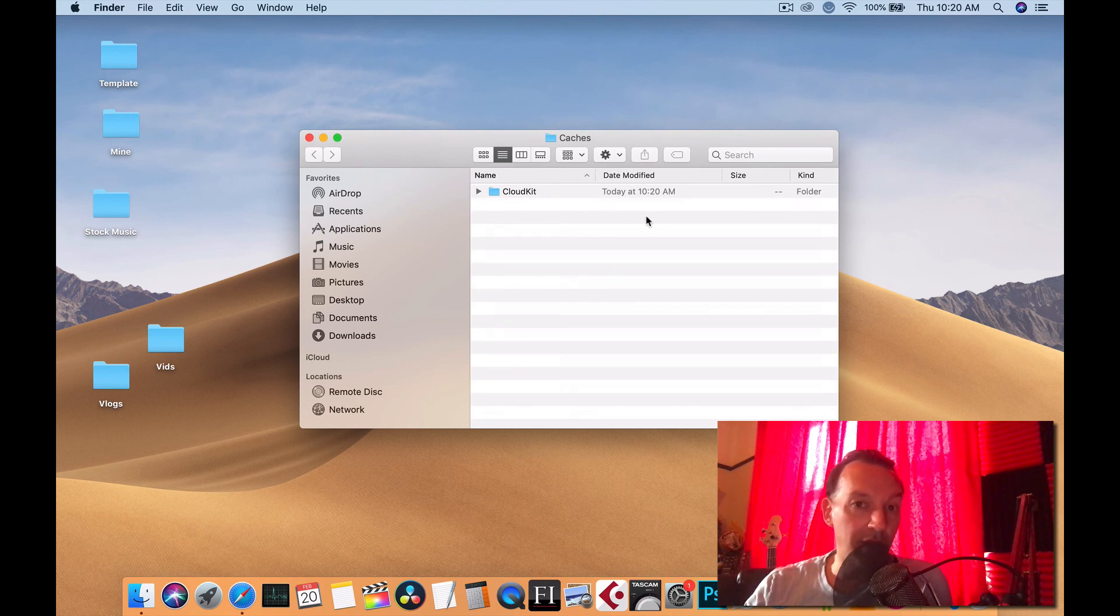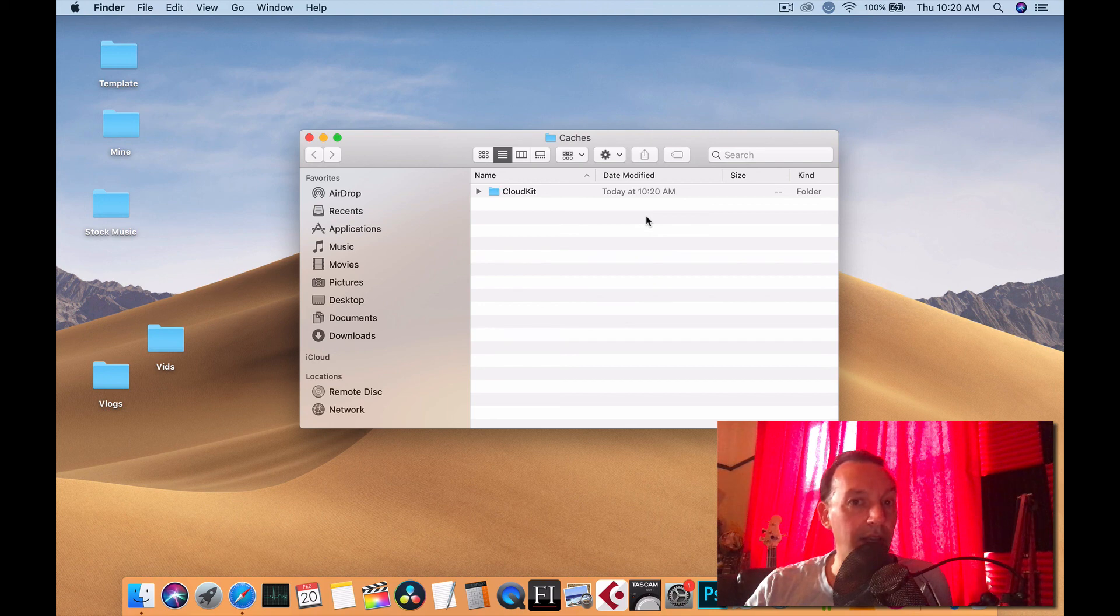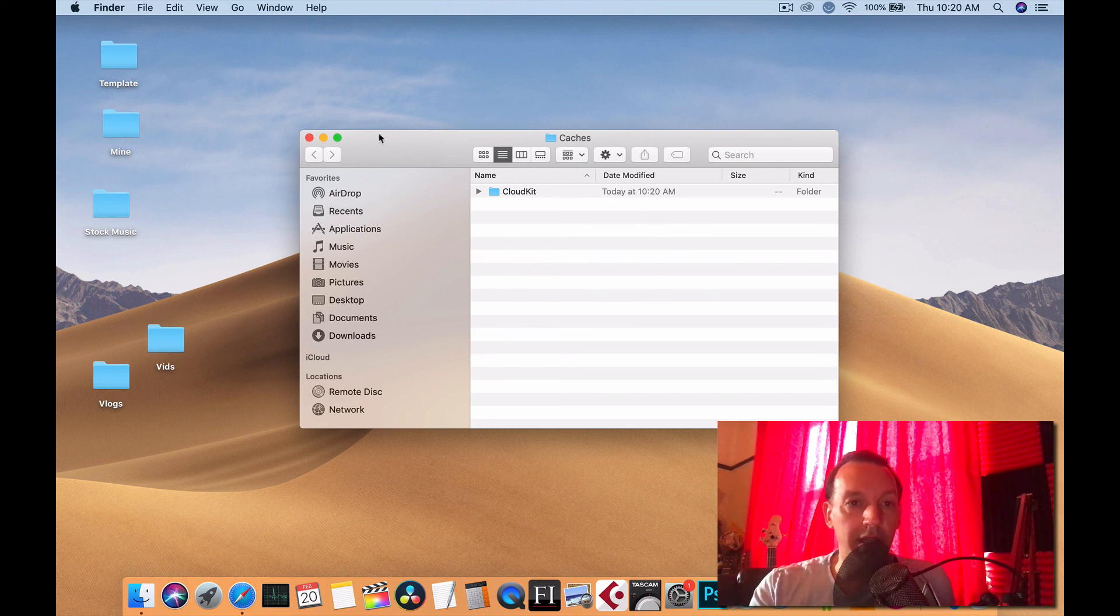If you had a Mac for years and you've never done that, you might get five gigs out of there or ten gigs. But I try to do this at least once a month.